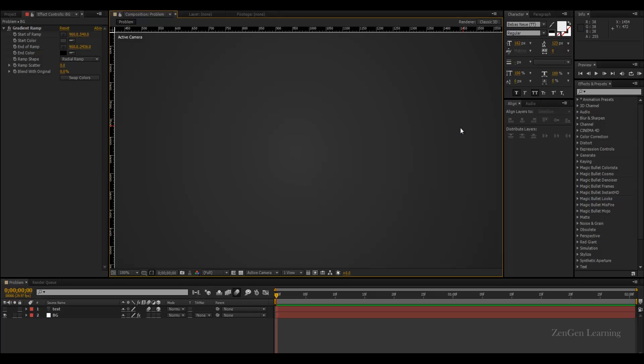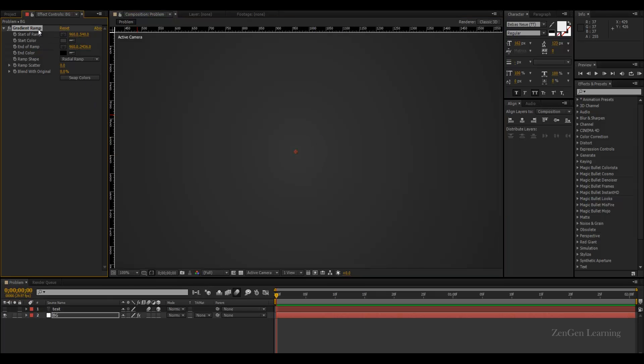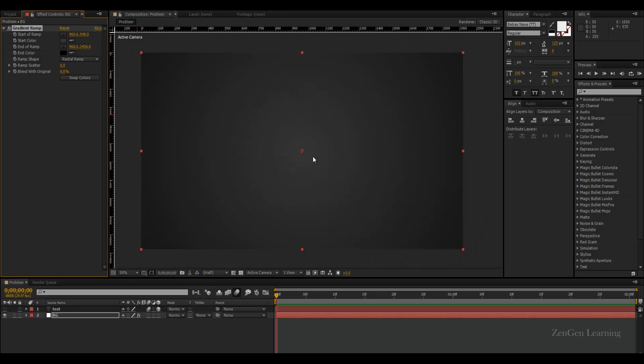What you see right now on the screen is the banding problem. When you're using a gradient ramp effect you're going to get lots of circles and every circle is in a different shade and that's how the gradient is created.